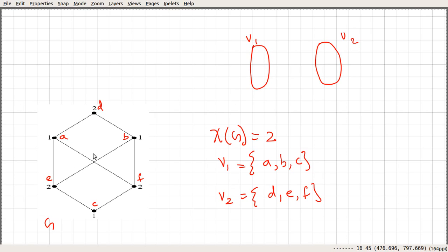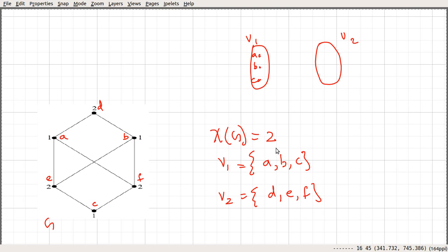From the original drawing it is not so easy to see. So let us consider the redrawn layout with A, B, C on one side. We can very easily see that since V1 and V2 are independent sets, there would not be an edge within each part. If there were such an edge, it would violate the colouring property. The other set contains D, E, F, and there would not be any edge between vertices within V1 or within V2.